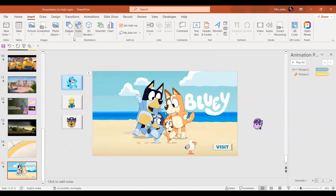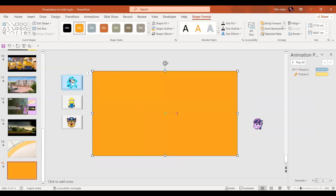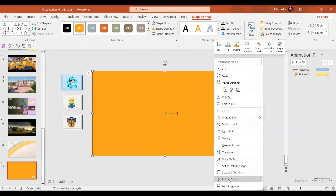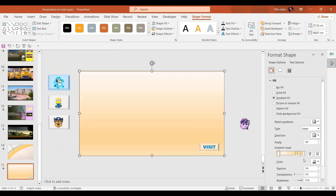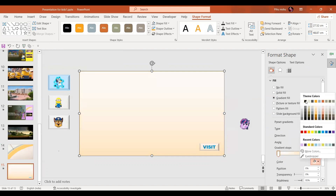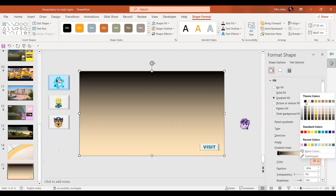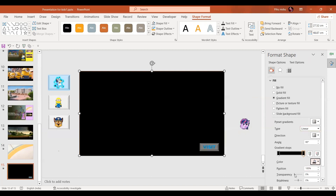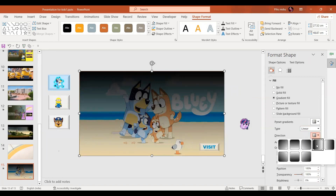In the next step, insert a rectangle shape that covers the whole slide. For this shape, go to format shape and in fill effect, select gradient fill with two gradient stops. Give black color to both stops. For stop number 2, set transparency to 100%. Set the direction, and if it is too dark, use a slightly lighter shade of black.